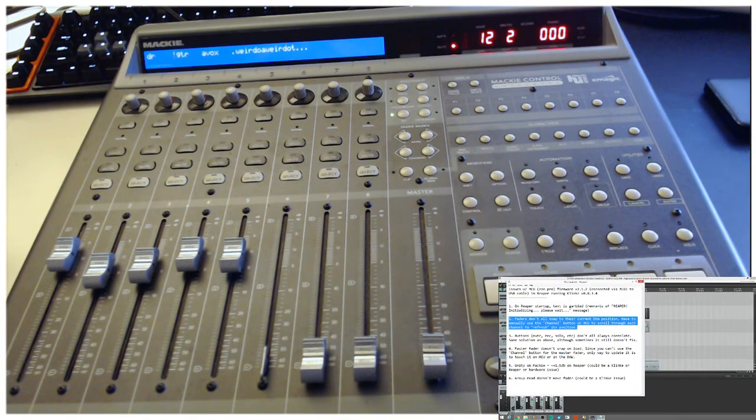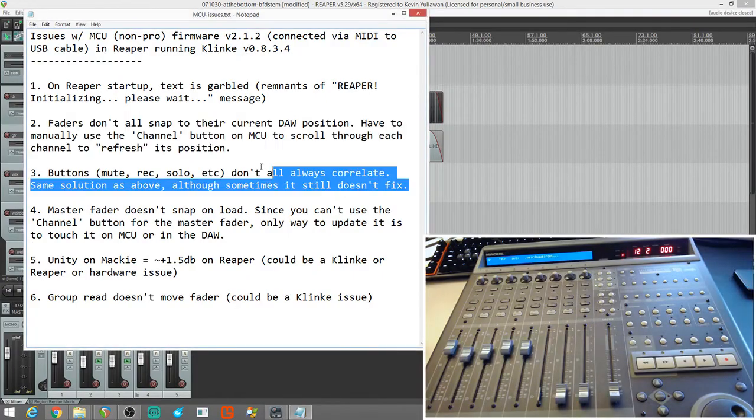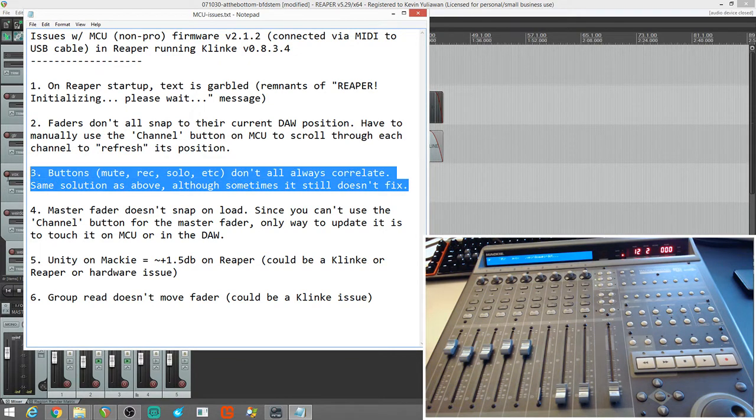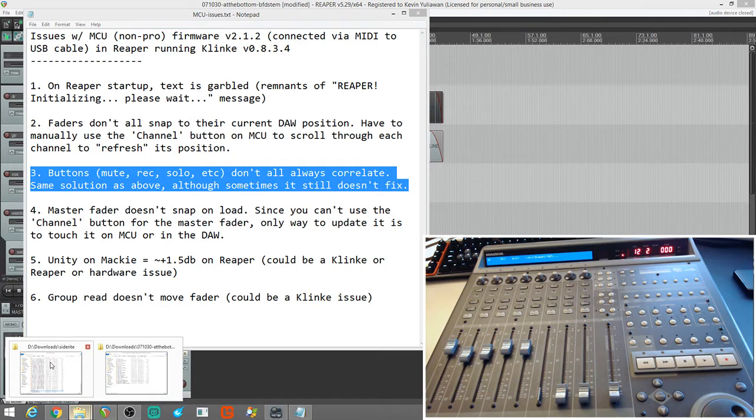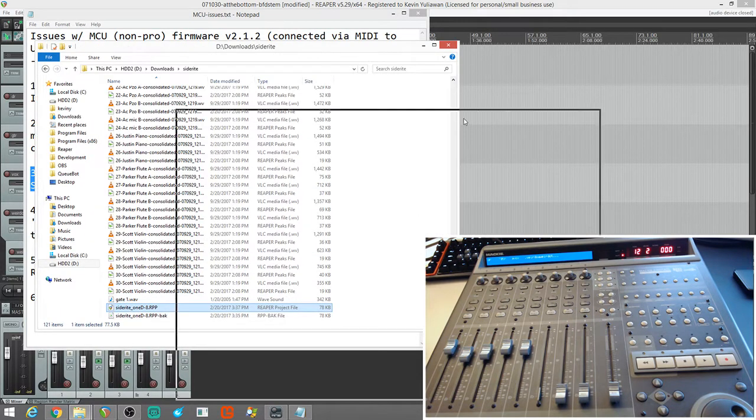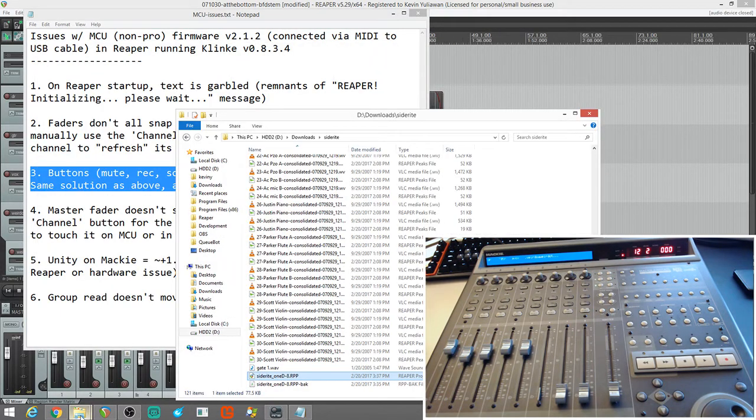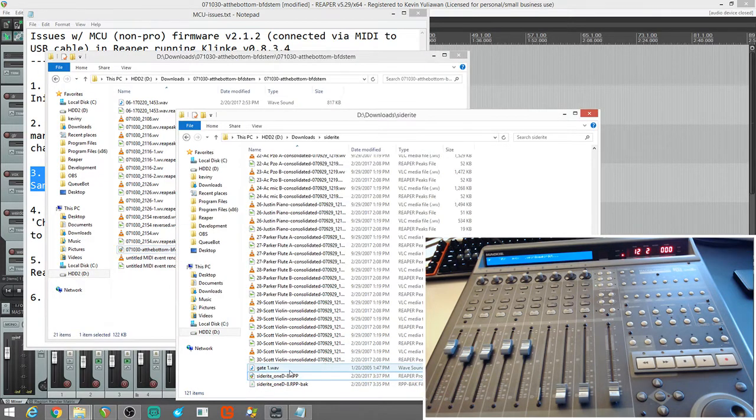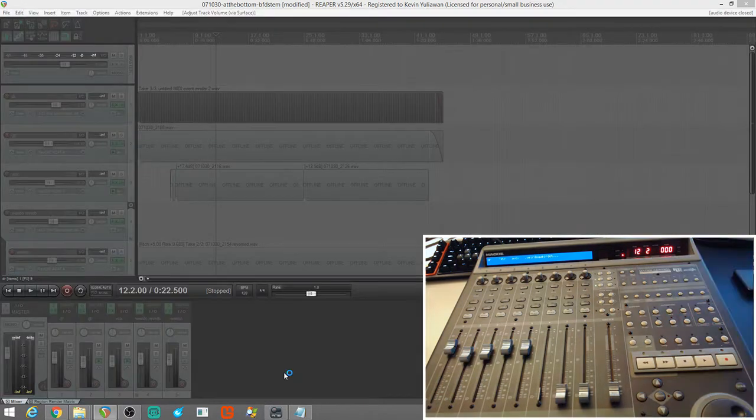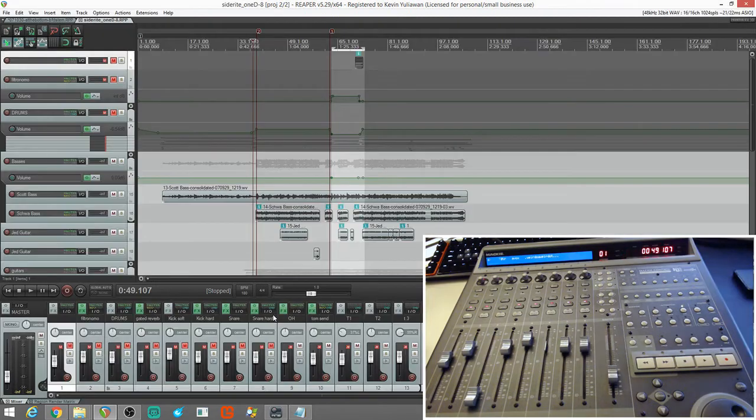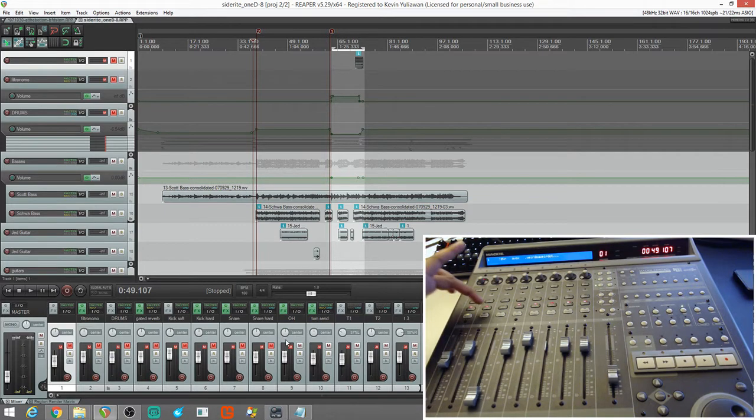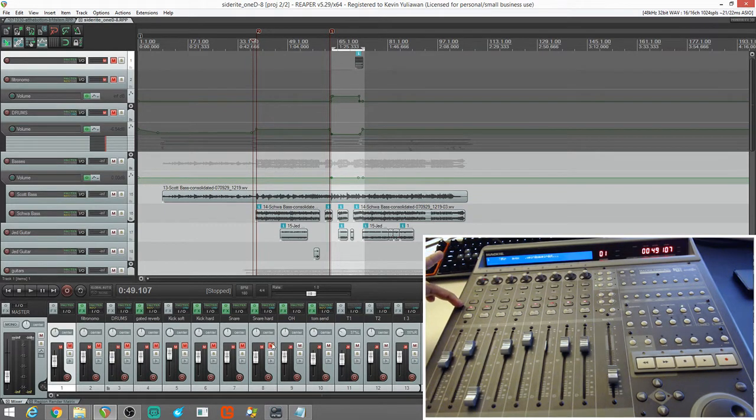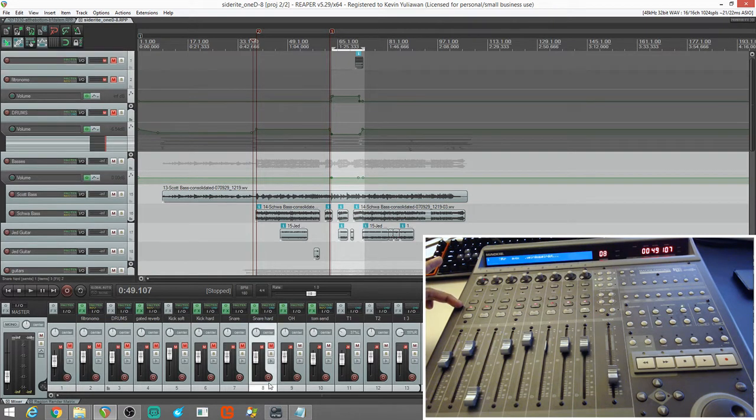And then, another thing is the buttons don't always correlate. Same solution sometimes because it doesn't always fix it. And, actually, I'll show that with this here. We'll open up this second project. So, some of these faders just updated. No, actually, I was editing this and I muted all these. So, as you can see, this is actually a good example because all these first eight tracks are muted, right? One through eight.